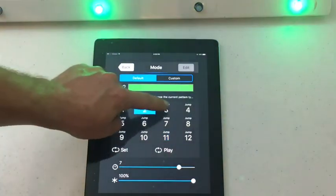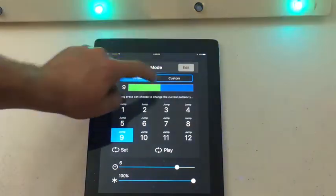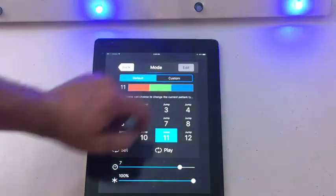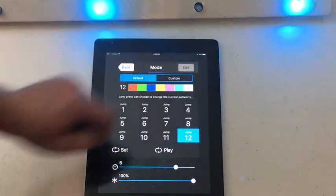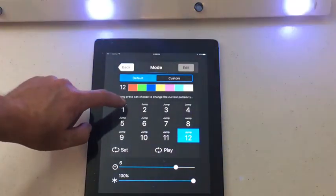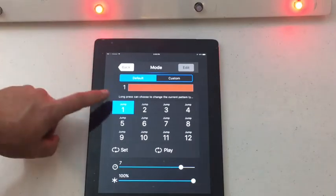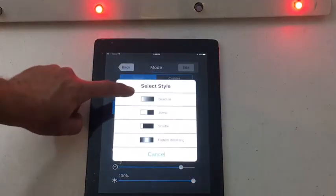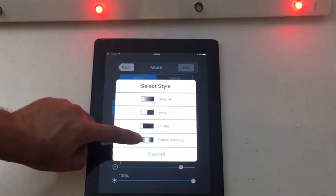All of these are different pre-programmed color combinations: green and blue, red and blue, red and green and blue. Number 12 is the main seven colors pre-programmed. If you want any of these to flash or change colors, you can click on the button that brings up a menu of either gradual, jump, strobe, or fade in and dimming.